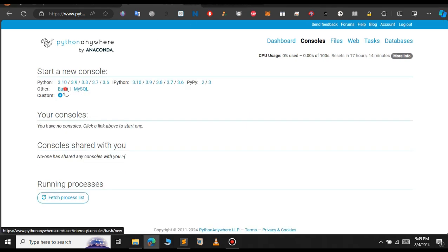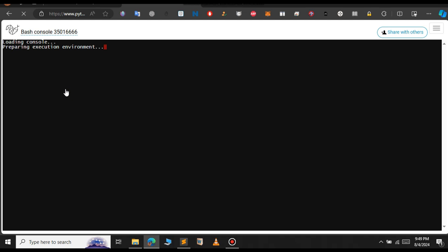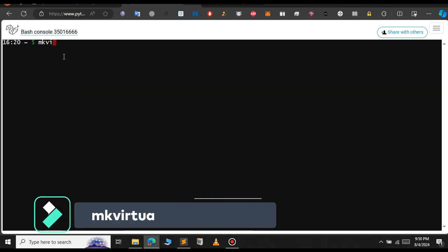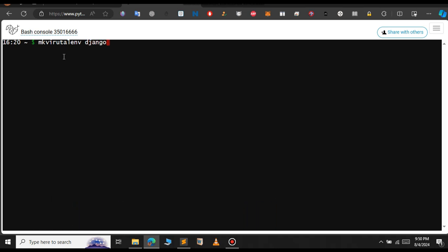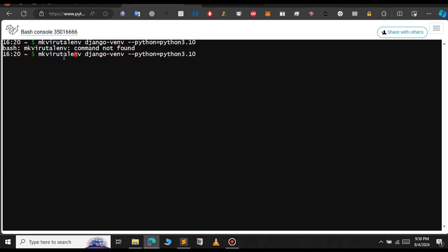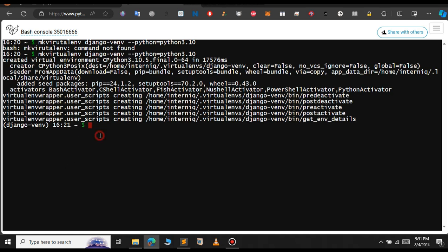Let's go to the console. I have two running consoles so let me delete them. Let's click on Bash to create a new console. This is the bash shell that we will work on. To create a virtual environment, type the following command: 'mkvirtualenv django_venv' and select the Python version — I'm going to choose Python 3.10.